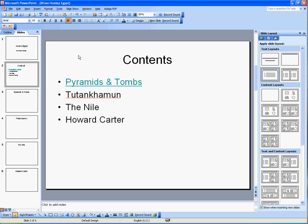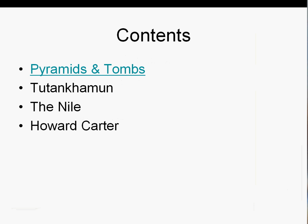To test that this has worked properly, go to Run Slideshow, there's a little icon down at the bottom to press, click on that and then if you click there, Pyramids and Tombs, it will take you there.